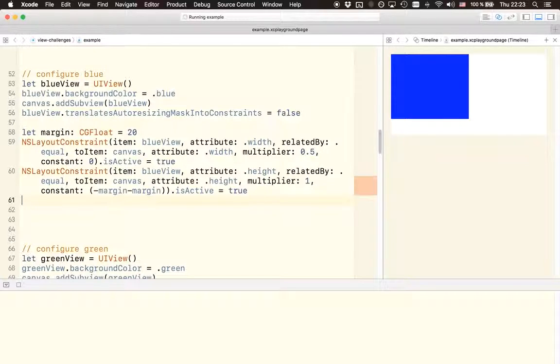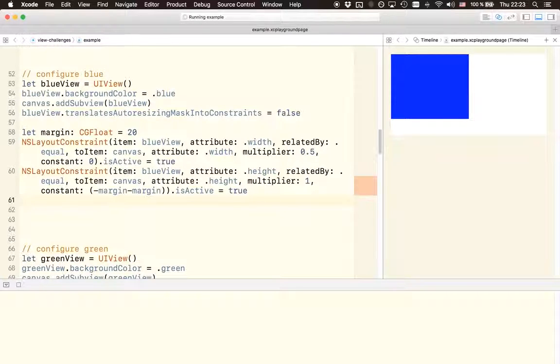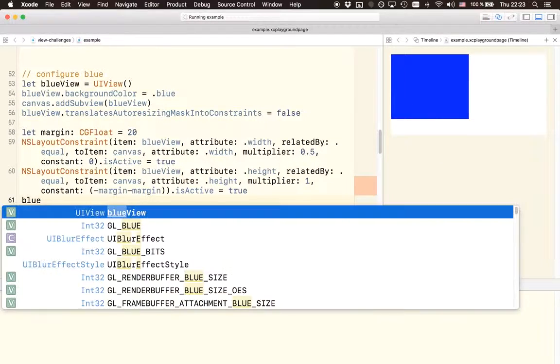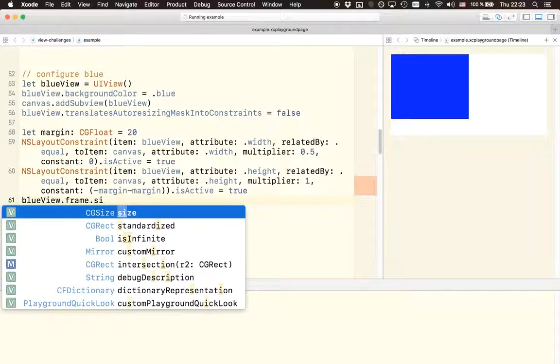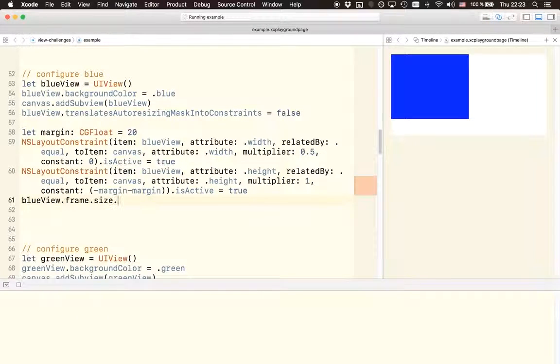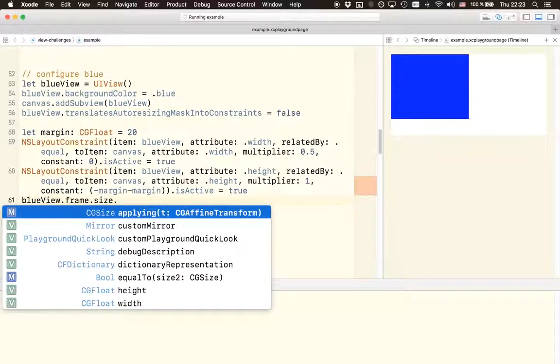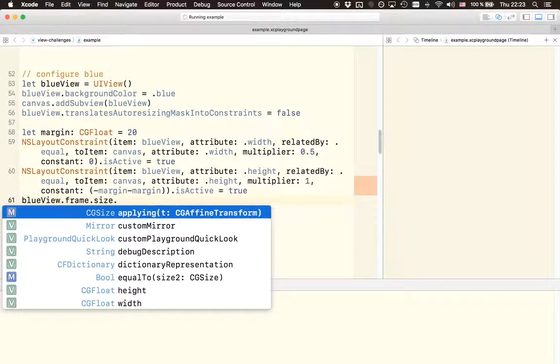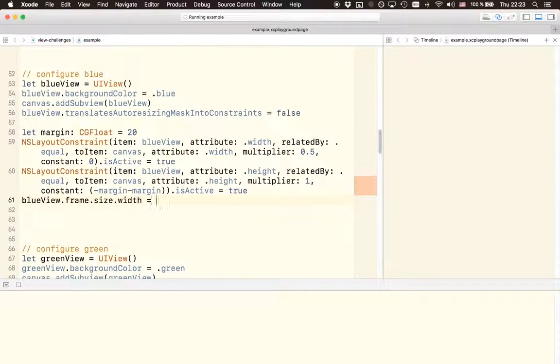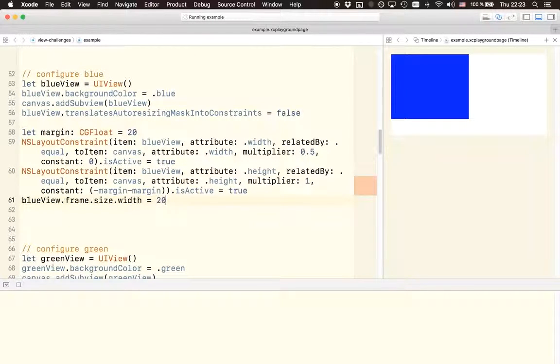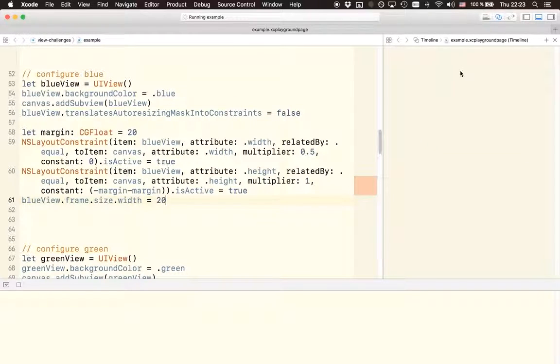So I basically already mentioned on the slides that it is not possible to change the frame of a UI view anymore directly once we are using auto layout. And to prove this I'm just going to try to reset the frame of the view manually by changing the width to a value of 20. So now we should see that this blue view actually becomes more narrow, but we actually don't.